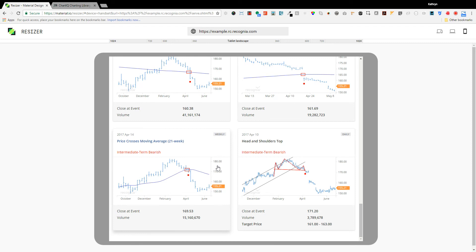Now over here we see a different technical event. This is a head and shoulders top chart pattern. Those more visual patterns that are difficult to calculate.